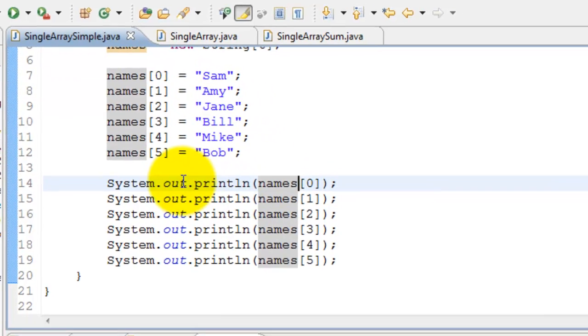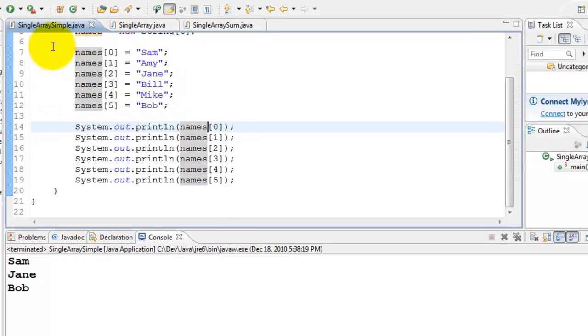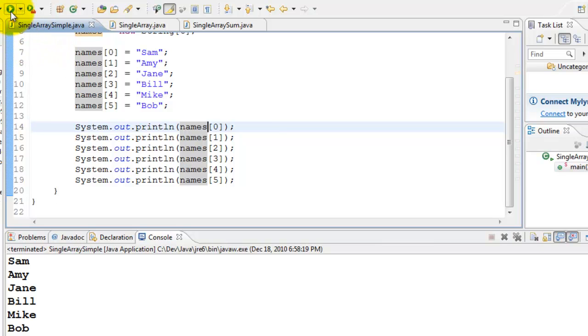Let's go ahead and run this. There we go. It printed Sam, Amy, Jane, Bill, Mike, and Bob.